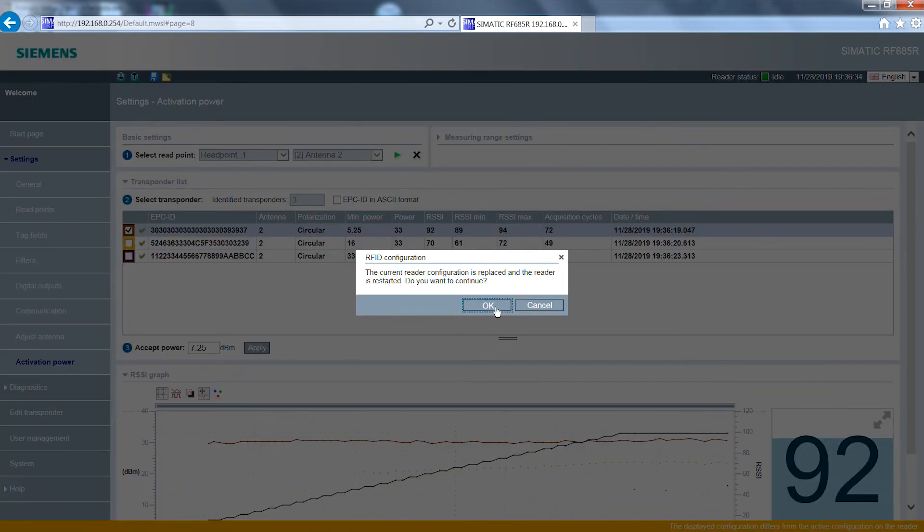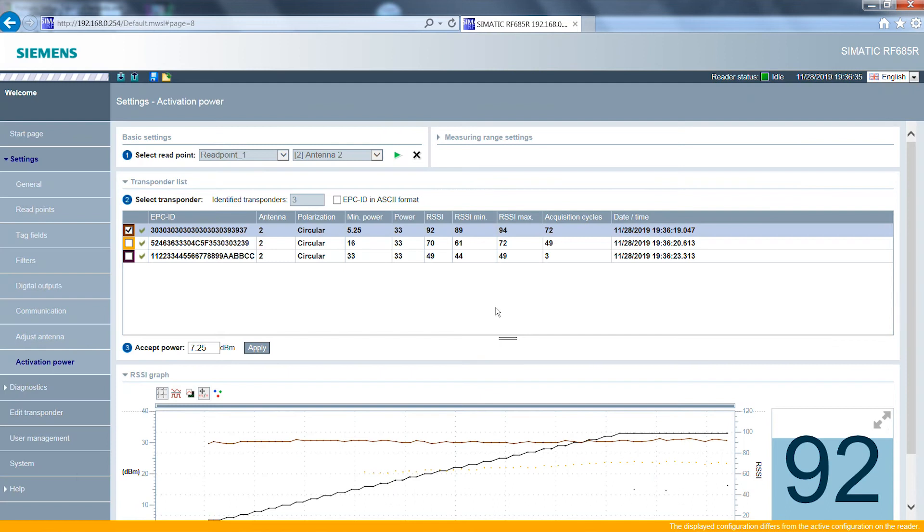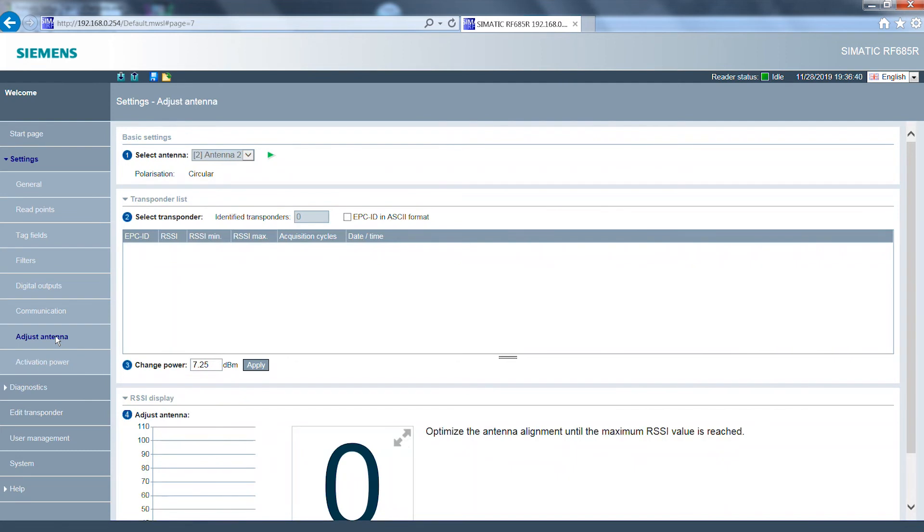In the fourth and final step reading can be optimized further using the adjust antenna function. To do this I click on the play button.